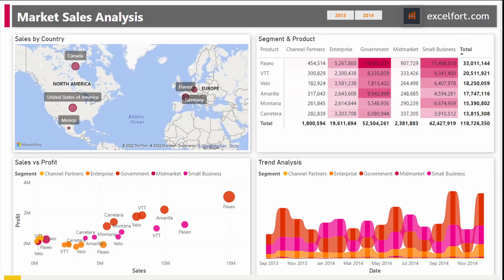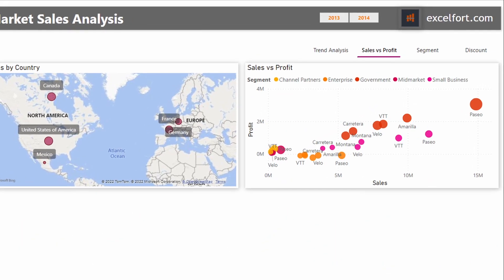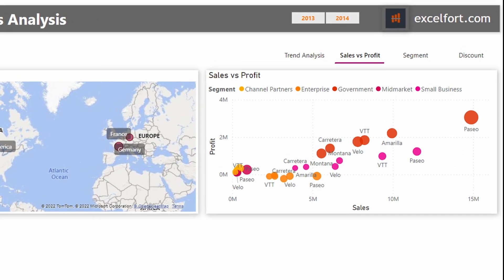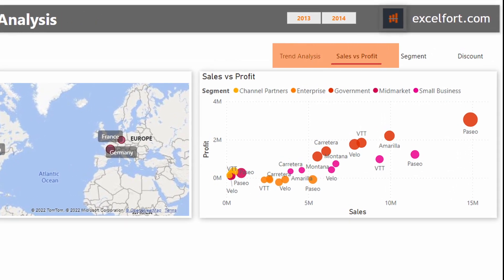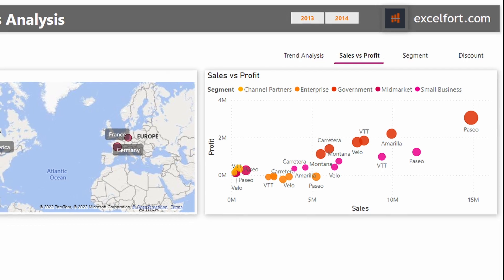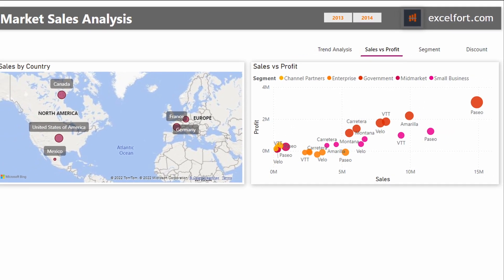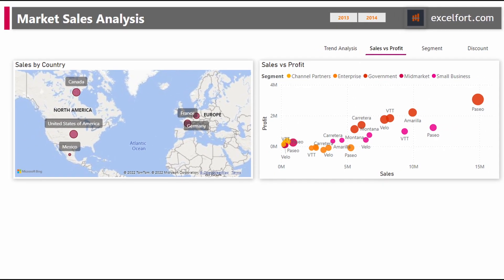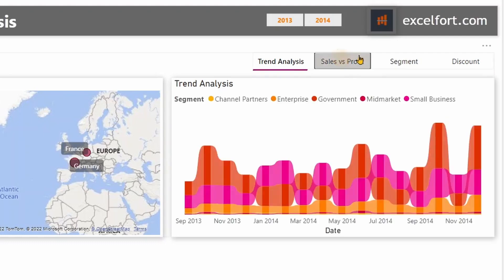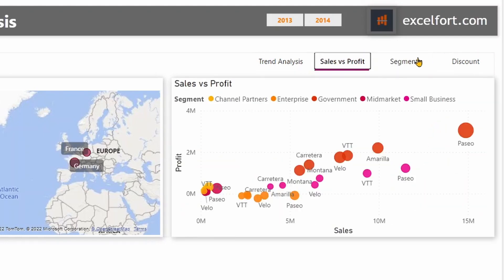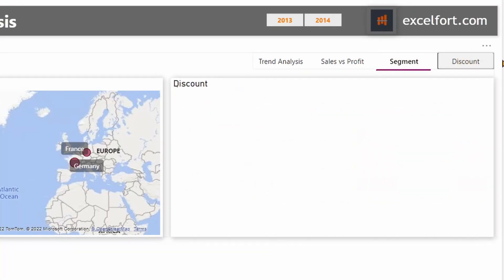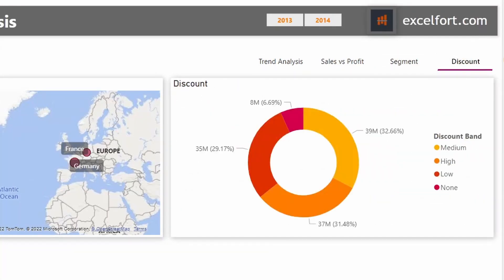Hi everyone. In this video you are going to learn how to create an elegant in-page navigation for your dashboard using the new bookmark navigator in Power BI. Not only is this a great way to save space on your dashboard, it also provides a great user experience, allowing users to seamlessly switch between visuals or views on your report.